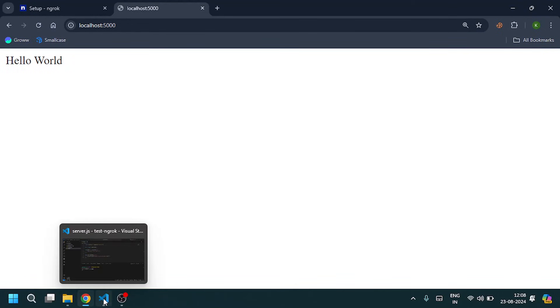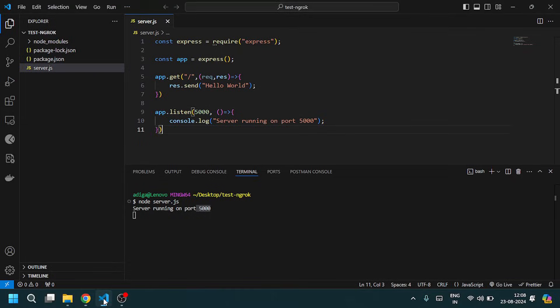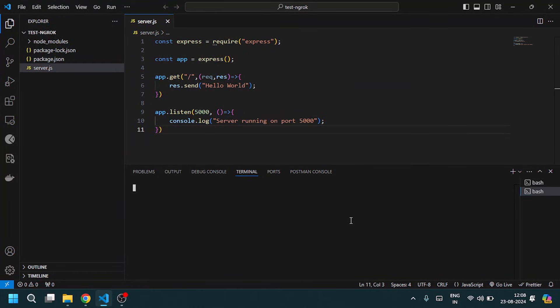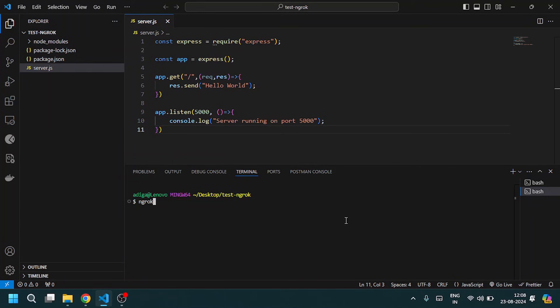Open Visual Studio Code. Open a new terminal here and type ngrok http localhost 5000.